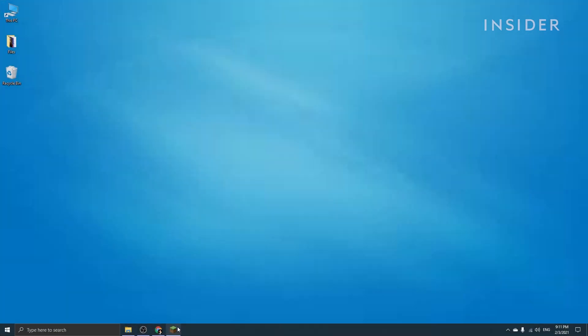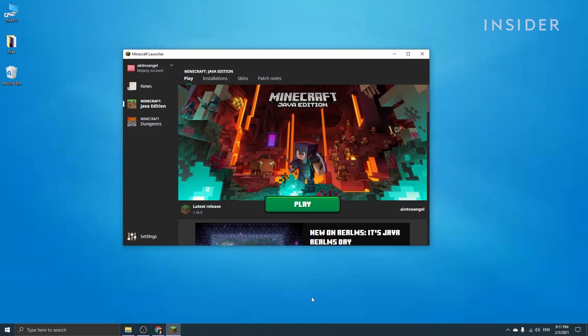Before installing any mods, open up your Minecraft launcher and launch the game with the version you're going to be installing the mods for. Let's say you want to install mods for Minecraft 1.16.5 — you'll need to select that version on the bottom left menu. If an option for the version you want isn't displayed,